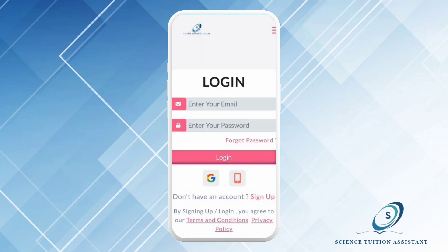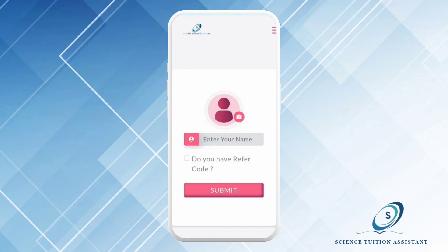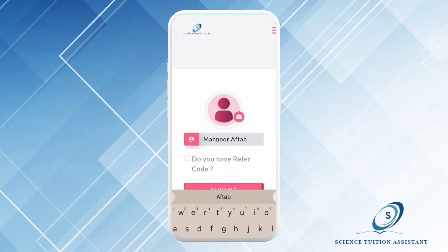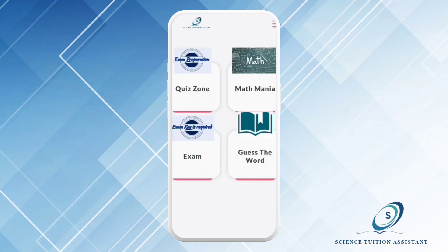Step number five: login and create username. After verification, log in to your account using the same email and password. After that, it will ask you for a username. After creating it, you can click on Submit. You can also add a picture of yourself by clicking the pink camera button, and then you can submit it.